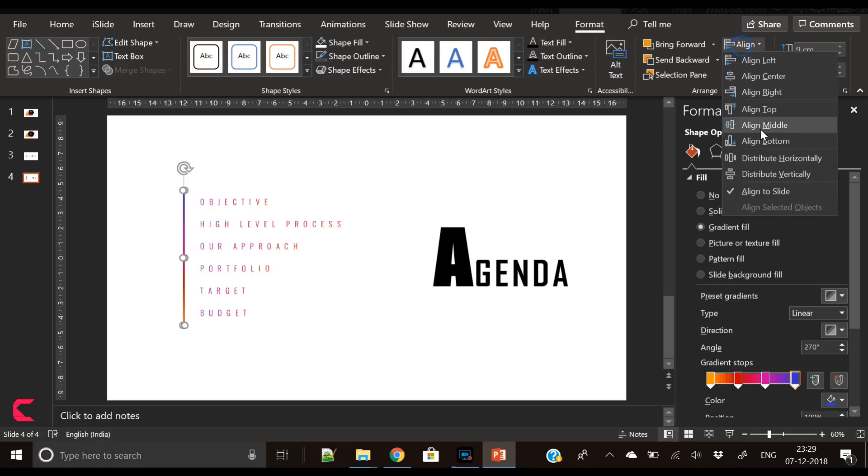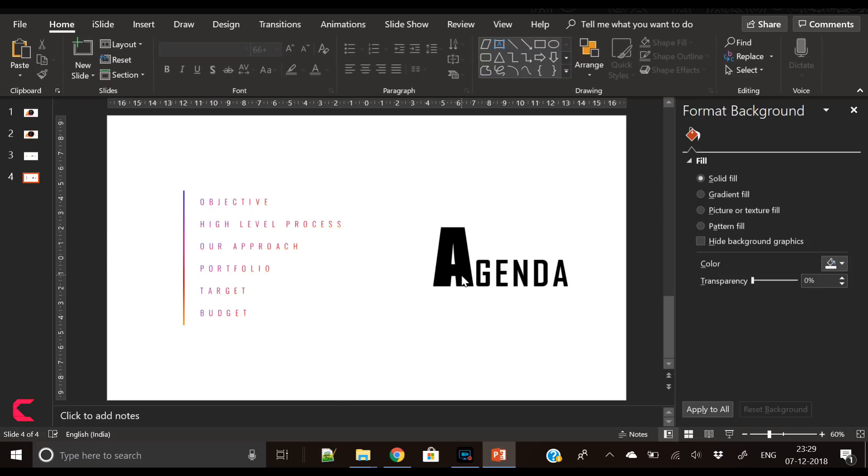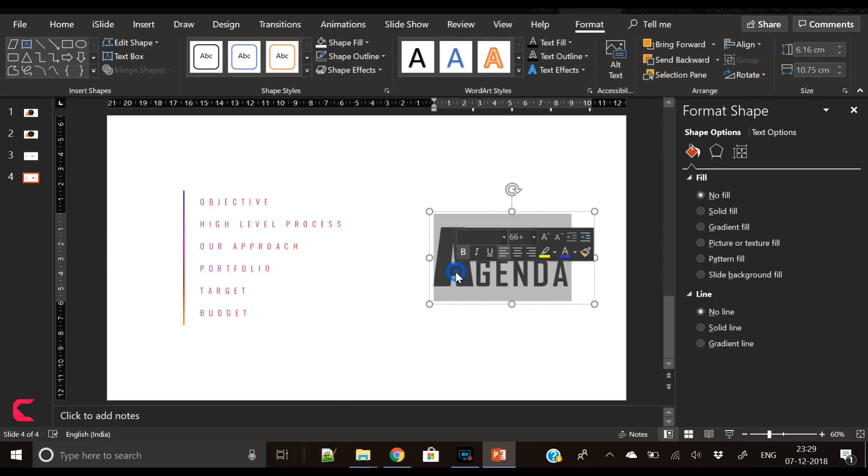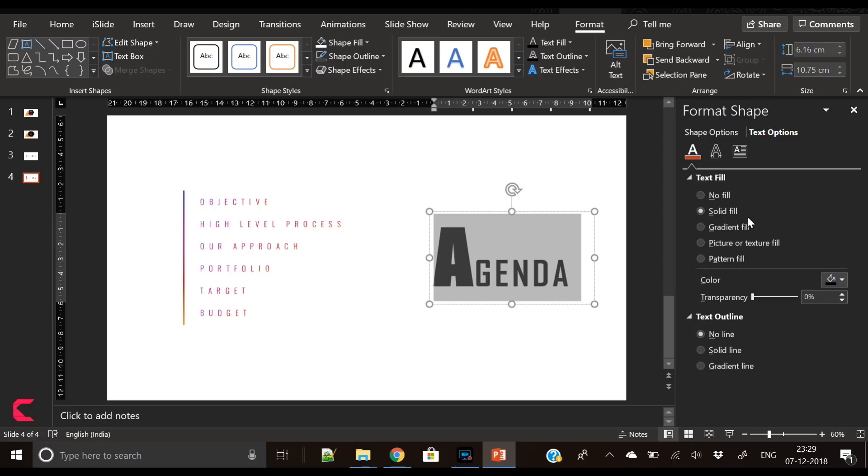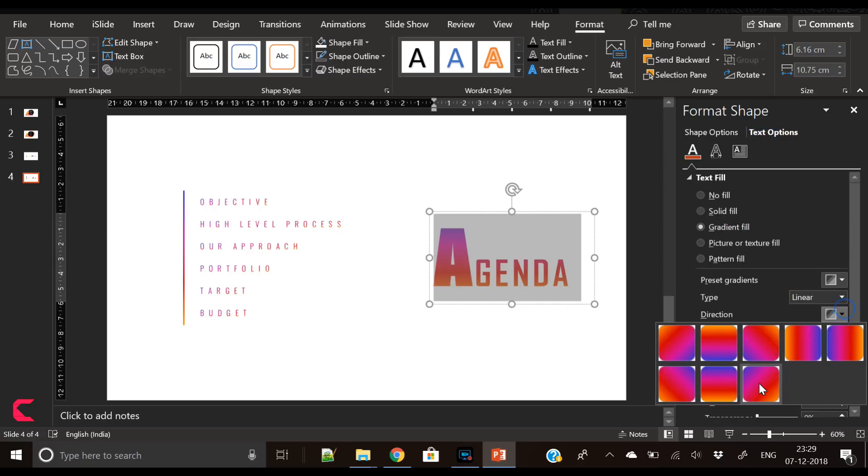Fill the same gradient color that we have filled in the agenda items. Now let's place this gradient bar in the middle.